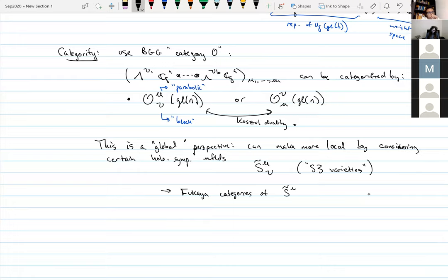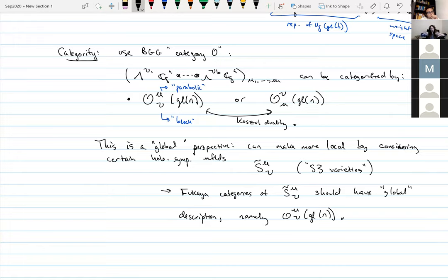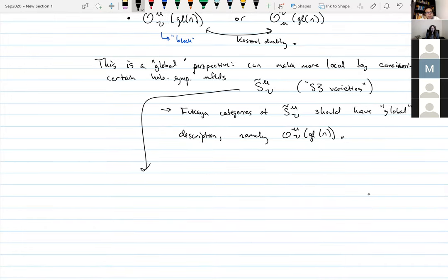The Fukaya categories of S3 varieties S̃_{μ,ν} should have global descriptions — i.e., when I look at Category O as a source of categorifying a particular weight space, I can think of that as encoding some underlying geometry. This leads to the symplectic Khovanov homology program, where you study Fukaya categories and try to recover link invariants in terms of the Fukaya categories of these holomorphic symplectic manifolds.